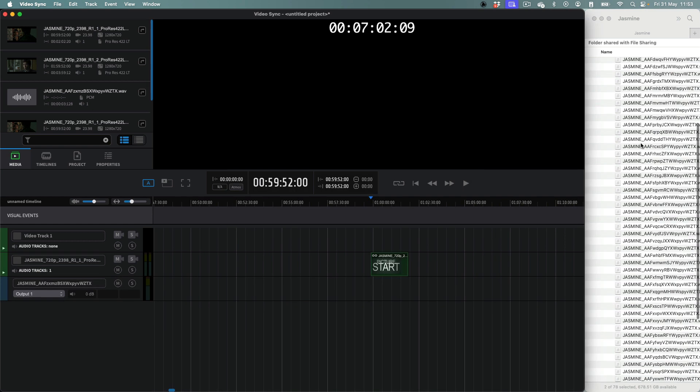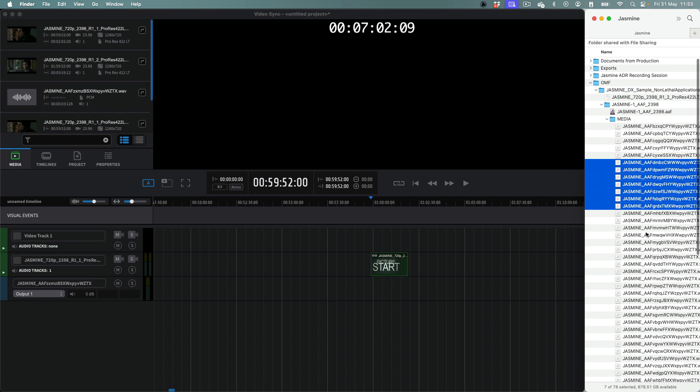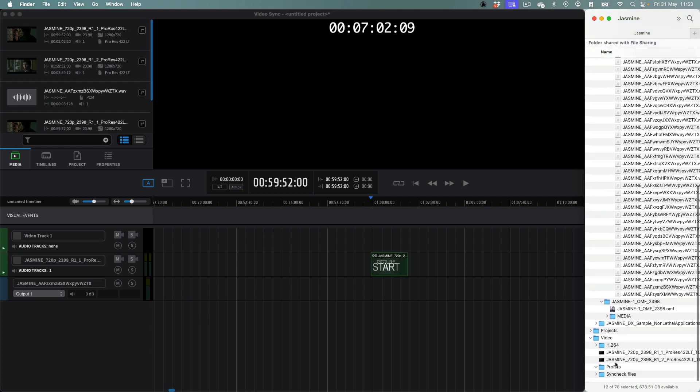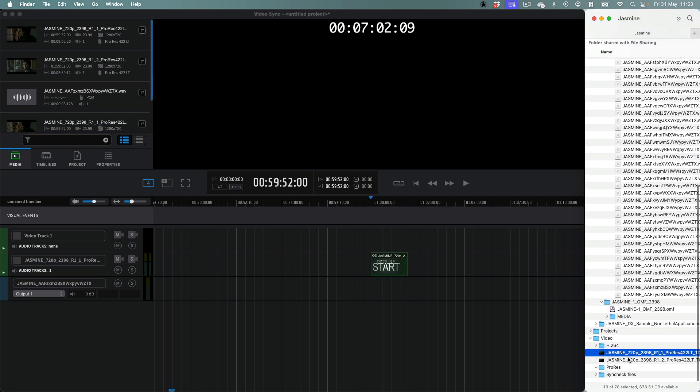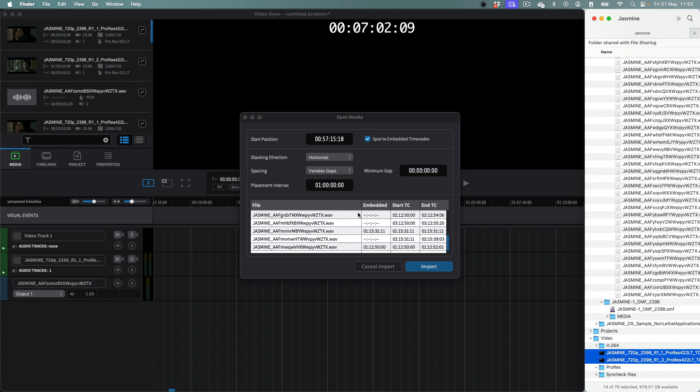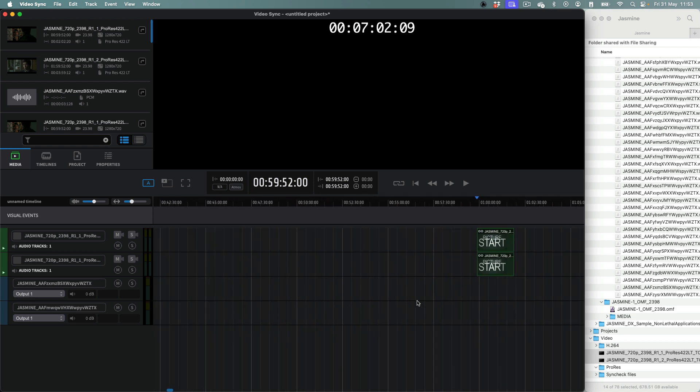If, however, only some of the files do not have embedded timestamps, the values of the remaining fields will be applied to those files. In that case, only the files with embedded timecode timestamps will ignore these fields and instead be spotted to their embedded timecode start positions.